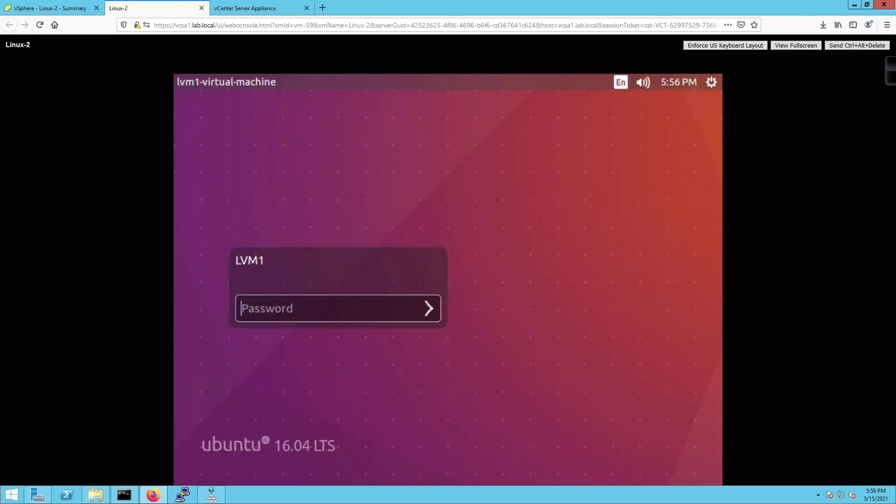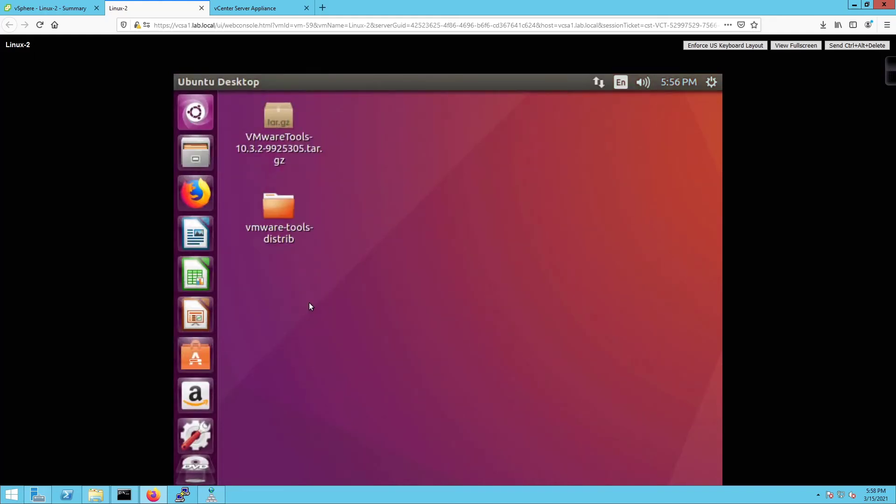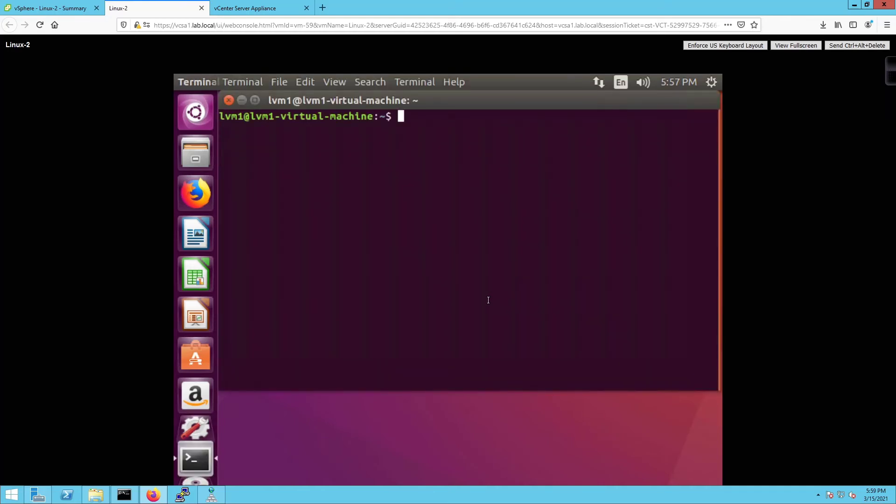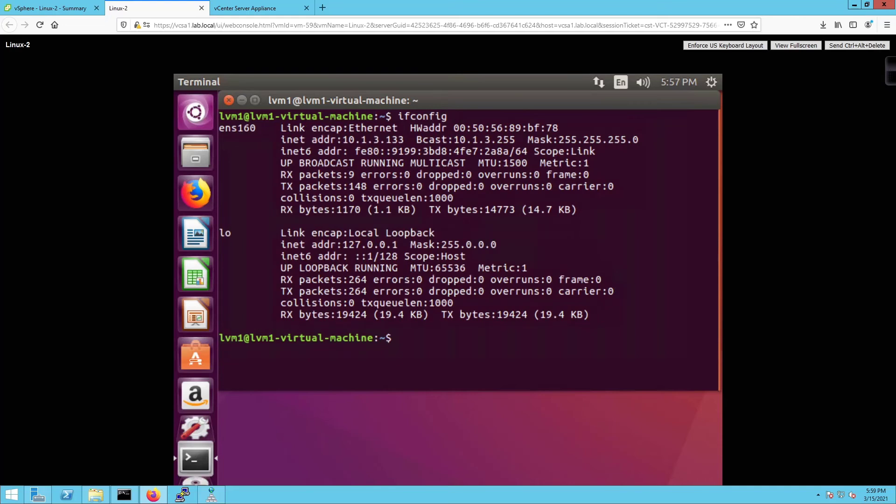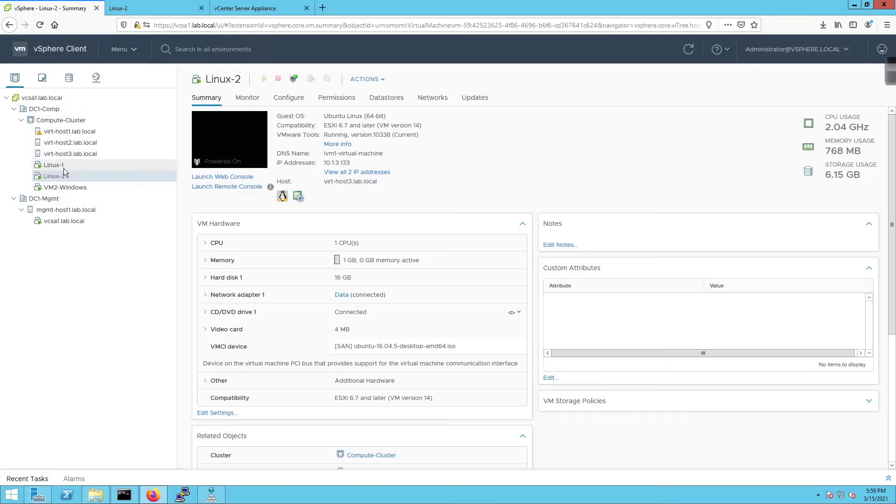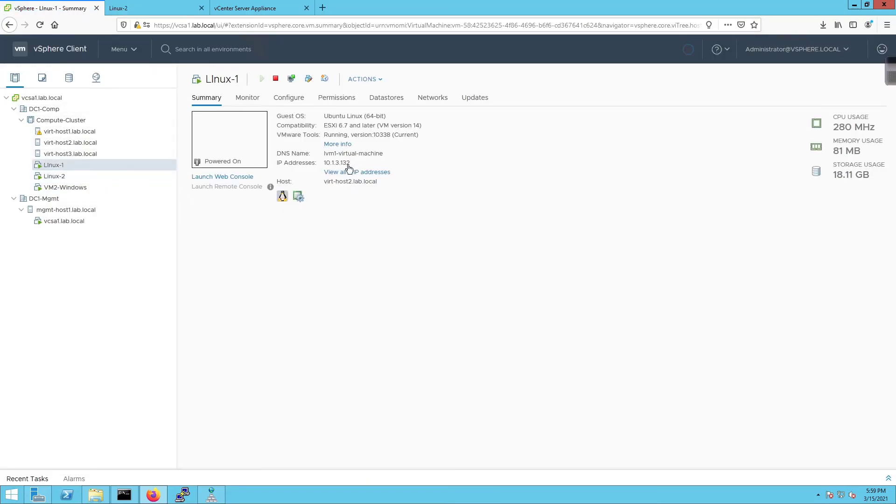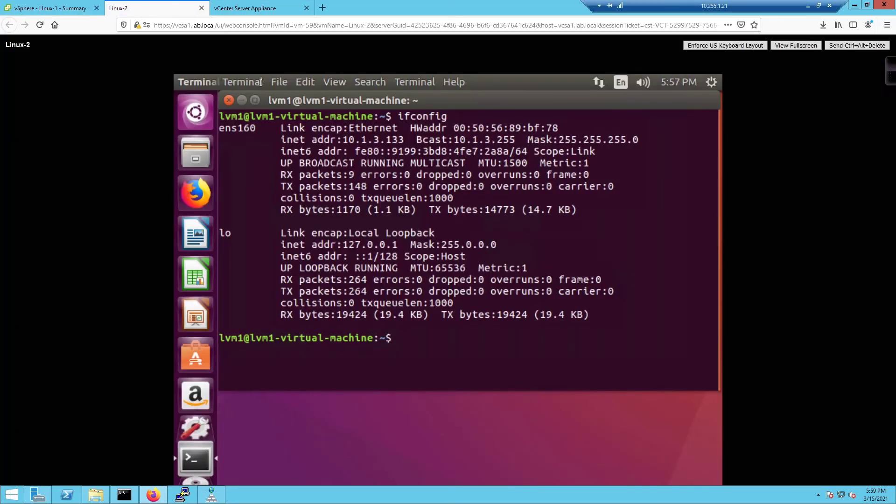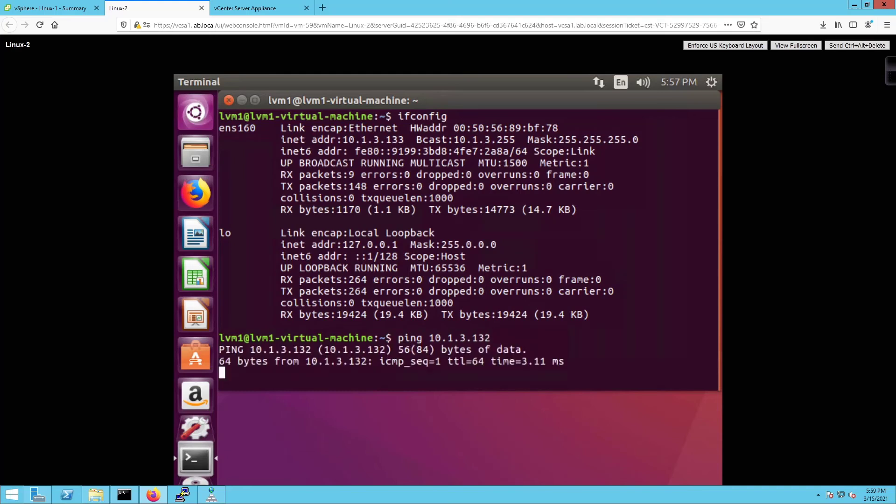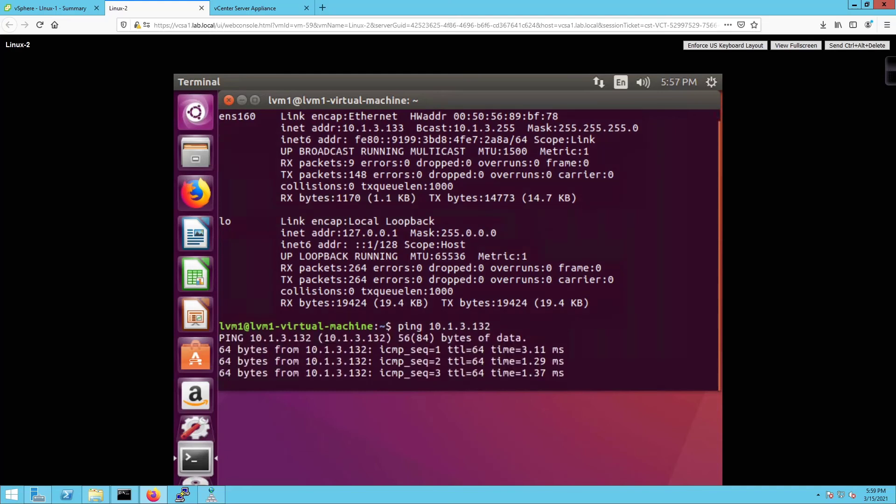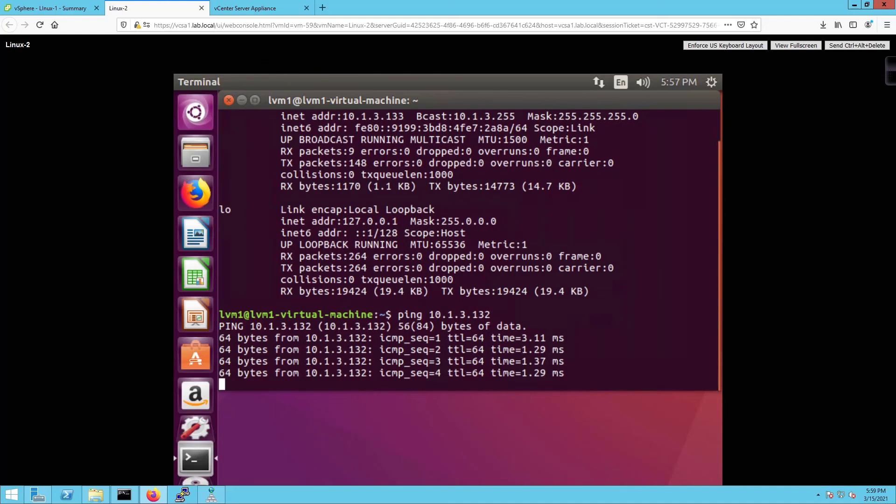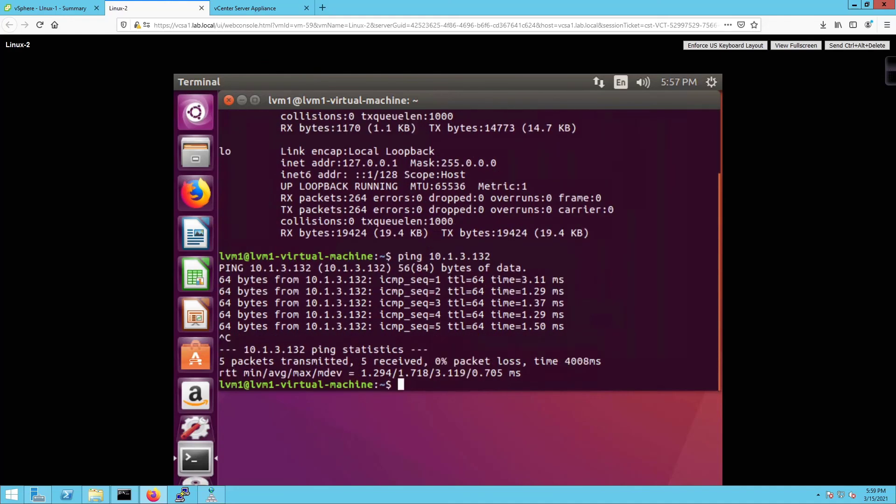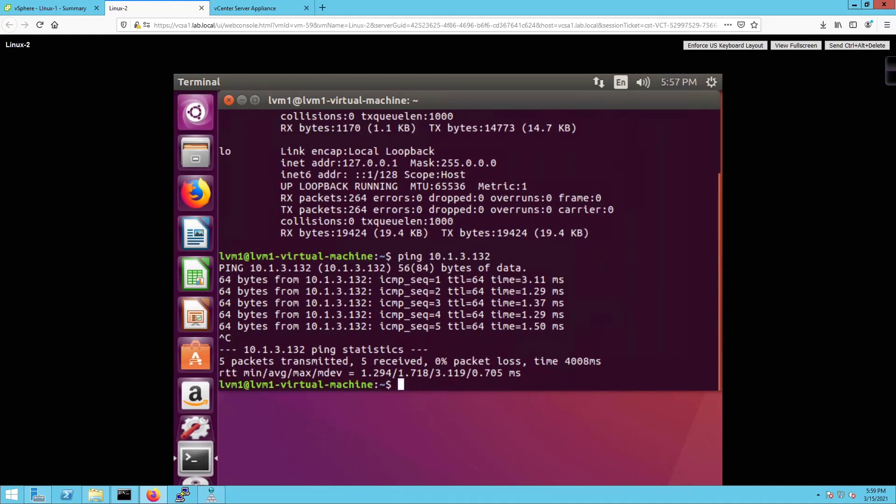Alright, so we're going to log in with our password and we should be able to get an IP address, which we do, which is what we want. I'm going to right-click here on the terminal, do a quick ifconfig, and I have an IP address of 10.1.3.133. I go back over here and click on Linux 1, this guy's got 1.32. So if I come back over here and I ping 10.1.3.132, guess what, I can ping it, which is what I want to be able to do. So that means that everything I've needed to do up to this point is working the way that I want to, which is awesome.